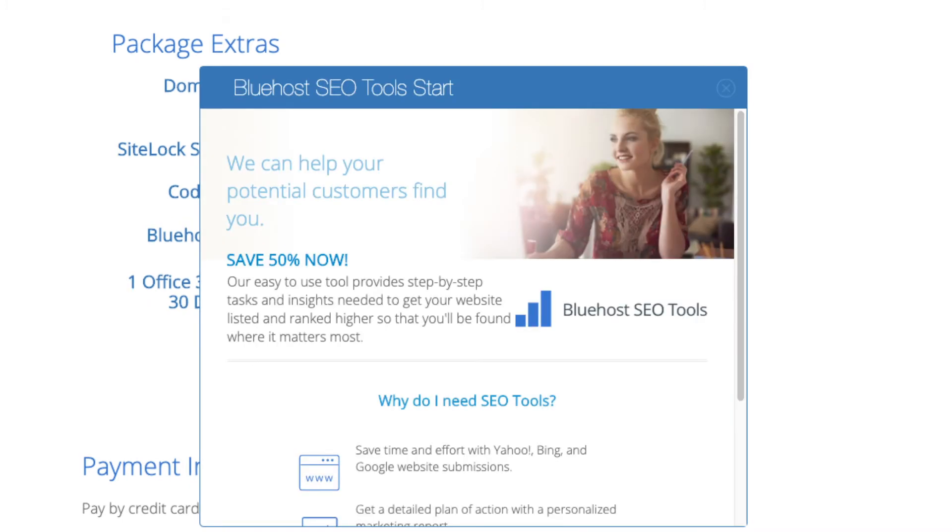SEO tools start you can keep unselected. This add-on will submit your site to search engines and provide a report on your site ranking and keyword rankings. Submit your site to search engines you can do for free. This isn't necessary to have.